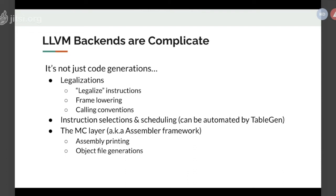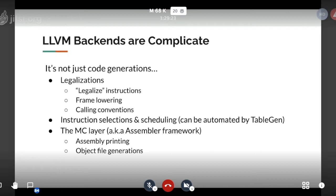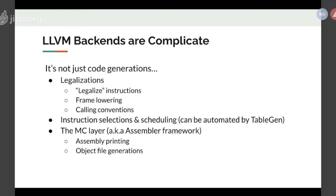The second problem is LLVM backend is complicated. What is included in the backend is not just code generation. The first part you need to do is legalizations. You need to tell the framework what are the legal instructions you can generate to the native code. You need to do the frame lowering, the calling convention, this kind of housekeeping stuff, and then is the instruction selection and the scheduling part.